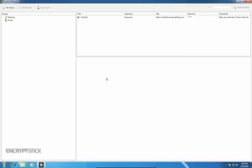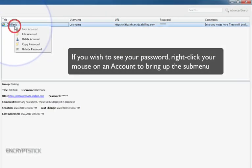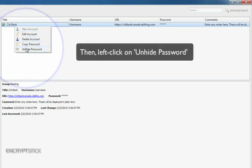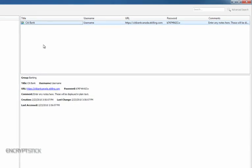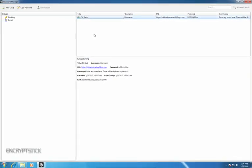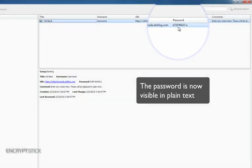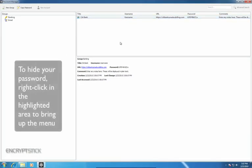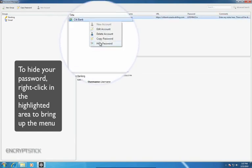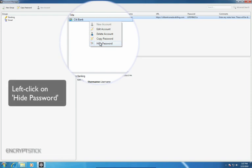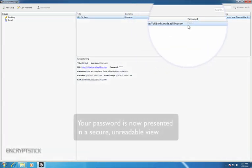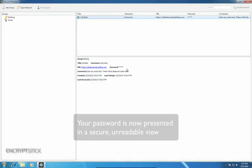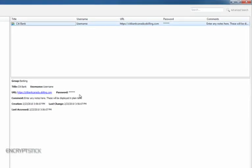If you wish to see your password, right-click your mouse in the top right box to bring up the submenu and left-click your mouse on Unhide Password. To hide your password, right-click your mouse in the highlighted area to bring up the menu, and then left-click your mouse on Hide Password to show your password in a secure, unreadable view. The passwords are now displayed safely.